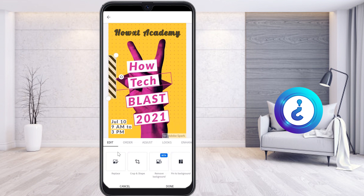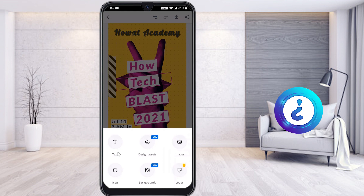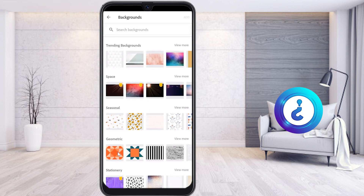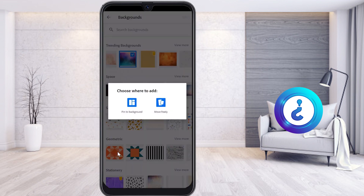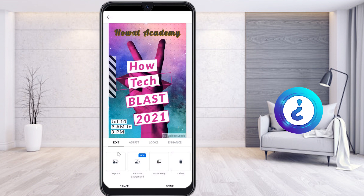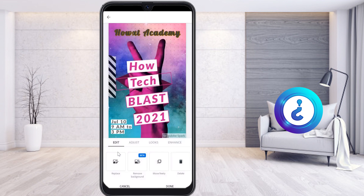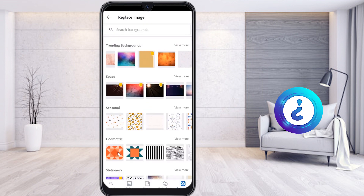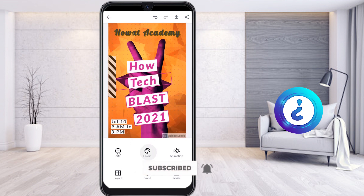I just tap Done. You can replace images — whatever you want you can add. For example, I want to change the background to a technical-related one. I select the background — 'Pin background and move freely' or 'Pin to background' — and it changes with your design. You can also remove the background easily. Replace it with whichever background suits your design.